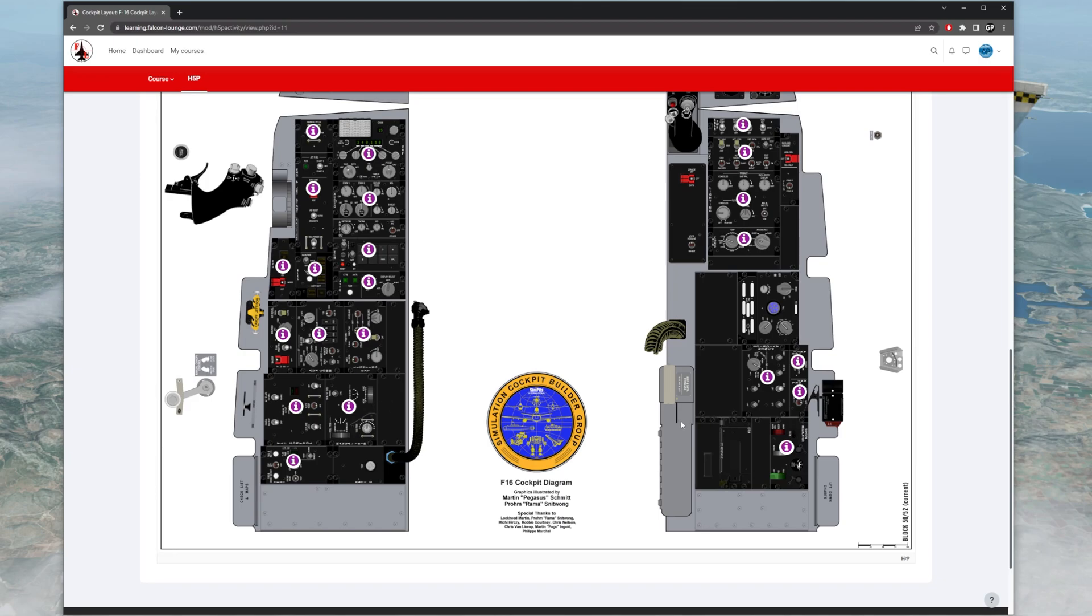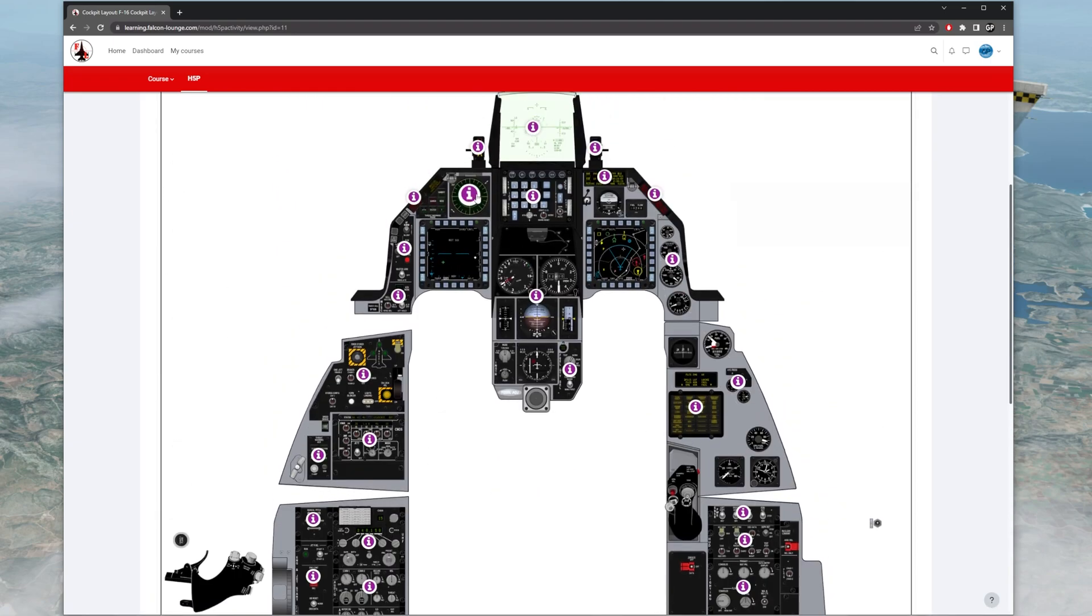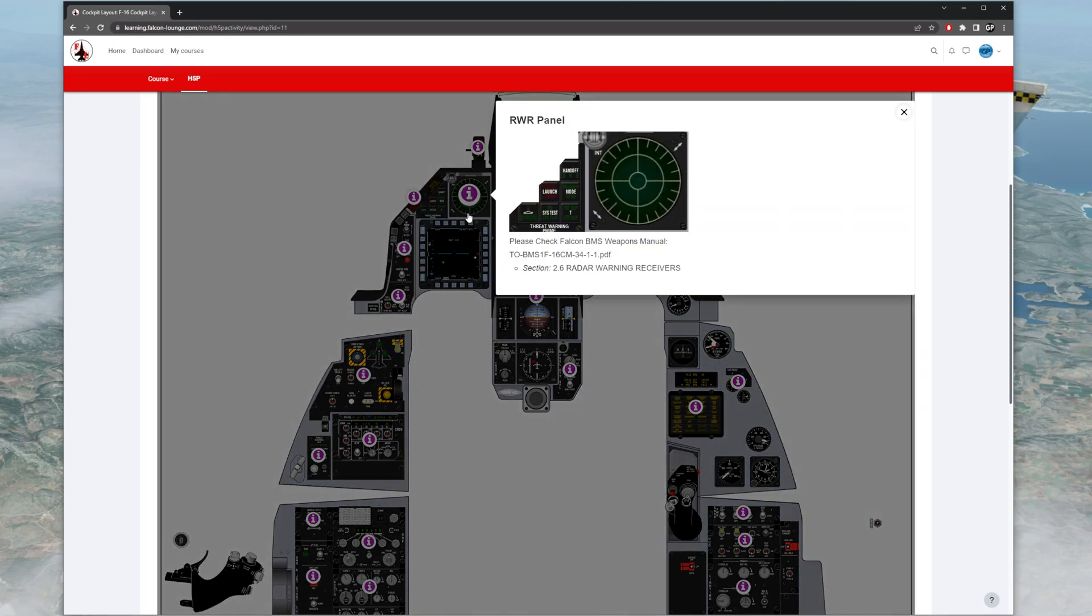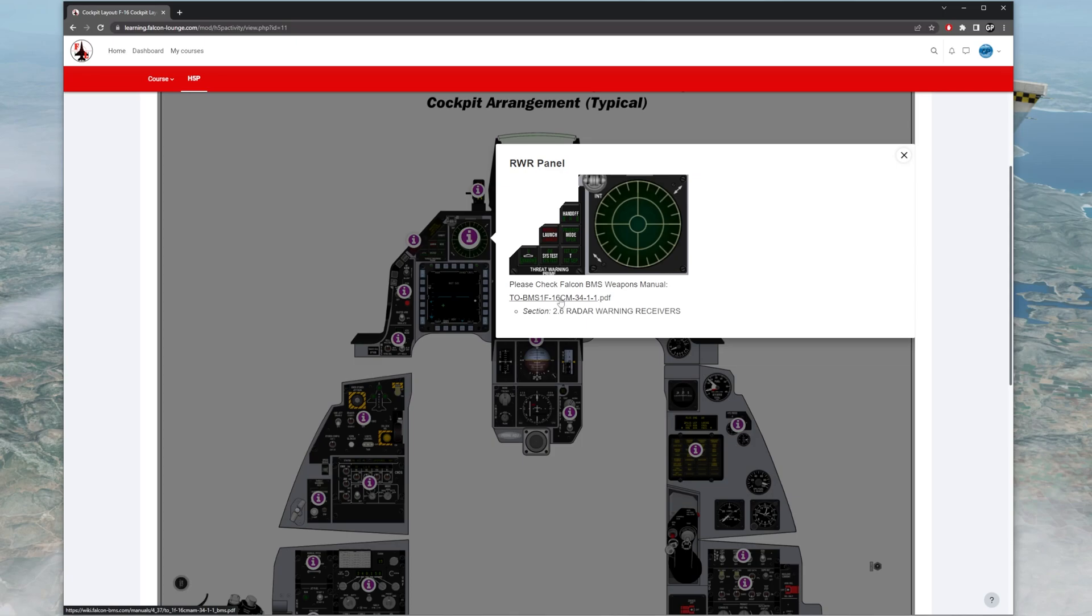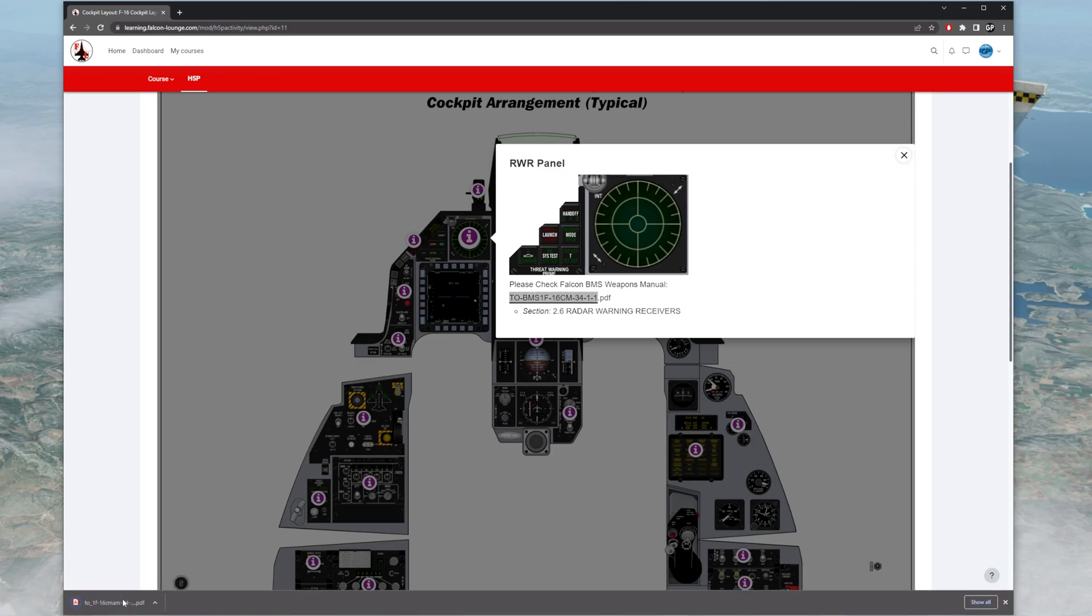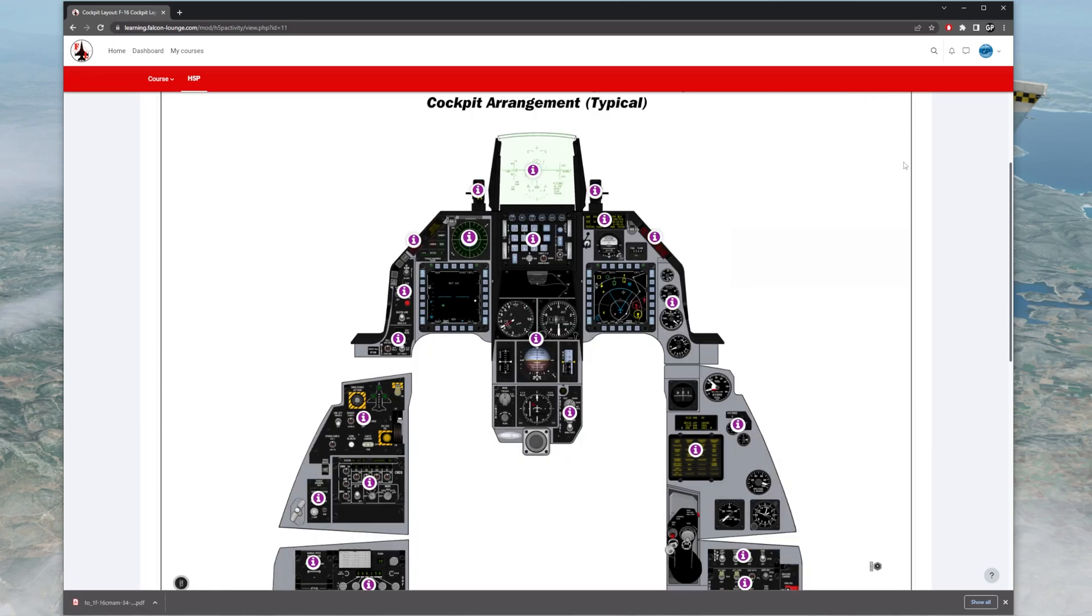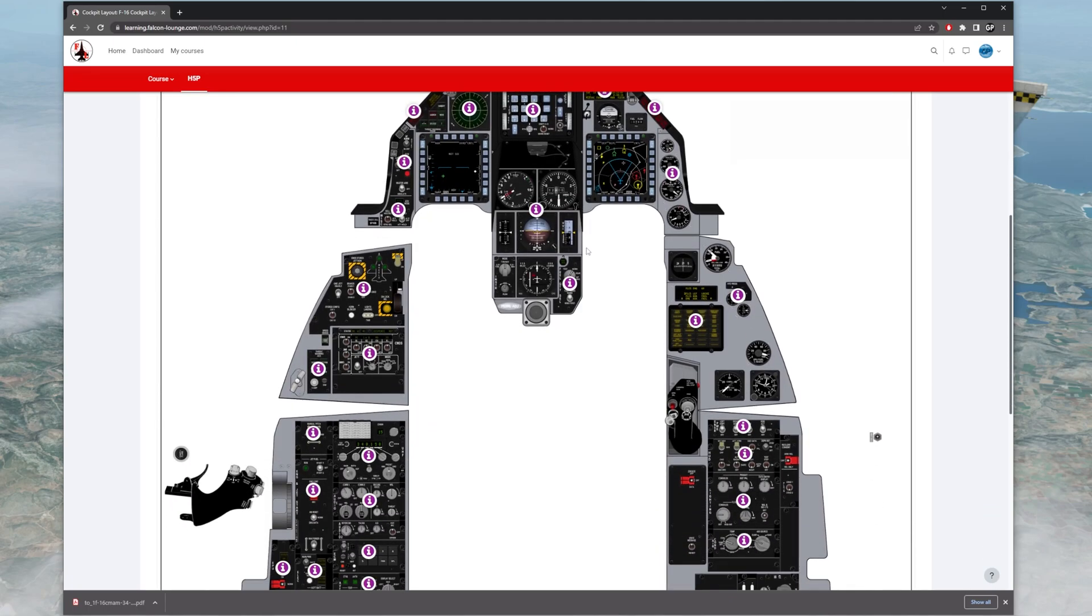You can go over here and click on something. Here's the RWR. You click on that. It pulls it up here. It says RWR panel, shows you what it is. Section 2.6, radar warning receivers, in the Falcon BMS 34-1-1. You can click on that. I'm going to click it. It goes to another page and actually downloads the manual. So you can just reference the manual when you're looking at this, have it open in the background. You can do that with any of these.